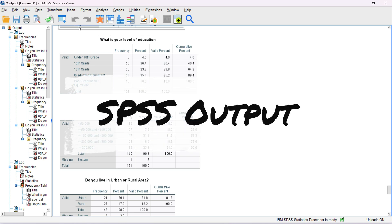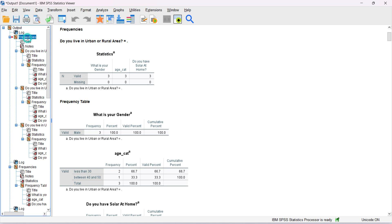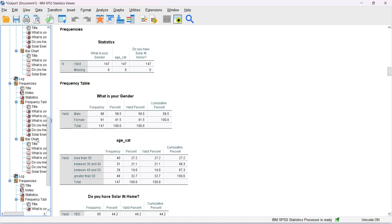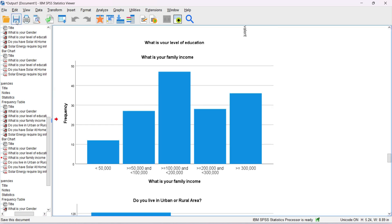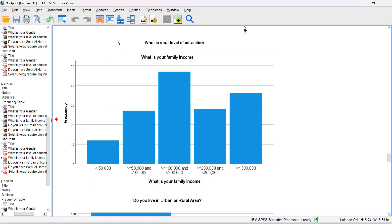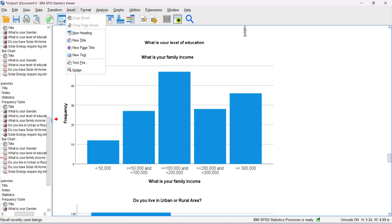All results calculated in SPSS are shown in the output window. On the left-hand side you can see a navigation panel where you can move back to previous results and calculations. You can scroll, copy charts or tables, and save results to share with someone. Results can be saved as a separate .spv file. The output window also has menus, so you can run analyses again directly from within it.